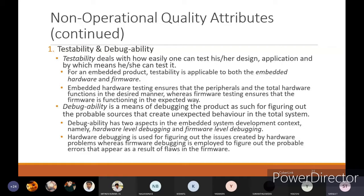Hardware debugging is used for figuring out issues created by hardware problems, whereas firmware debugging is used to figure out probable errors that appear as a result of flaws in the firmware. Before implementing, you can verify and debug both hardware and firmware — checking if there are connection problems in hardware, or errors in the program which may lead to problems in the further run.